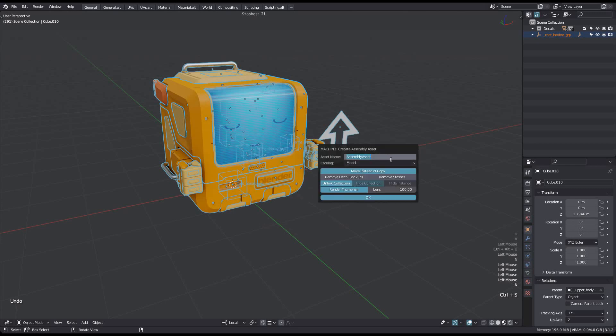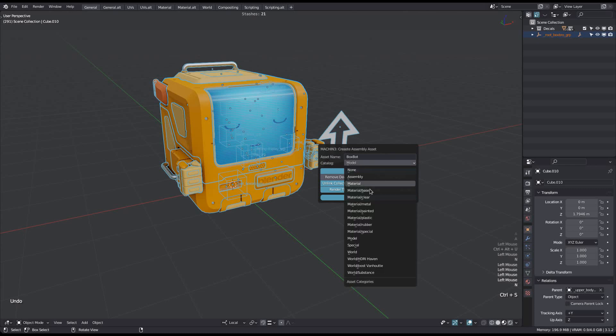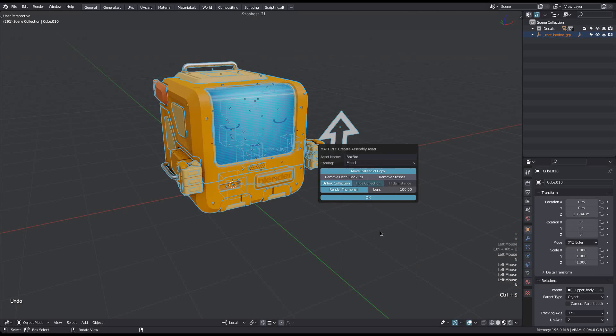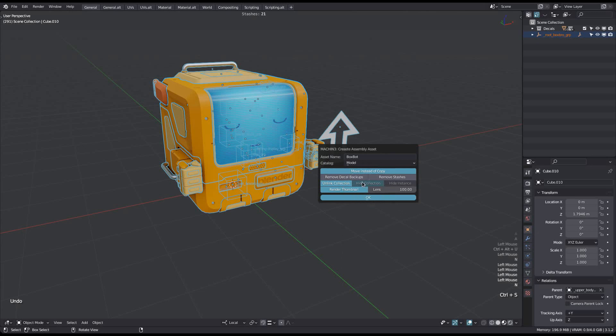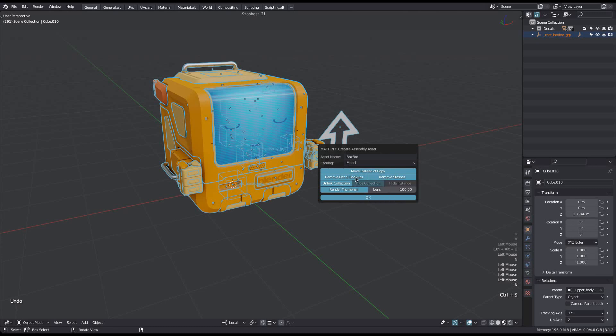You'll then have a few options, such as the name of the asset and the catalog it should be added to. And as mentioned, I have set model as the default catalog in the add-on preferences, and so it's automatically chosen here already. If you are a Decal Machine or Mesh Machine user, you will have the option to remove decal backups and mesh machine stashes here. If an asset is truly finished, then you won't need these anymore, and removing them will make the asset a bit more lightweight, so to speak.